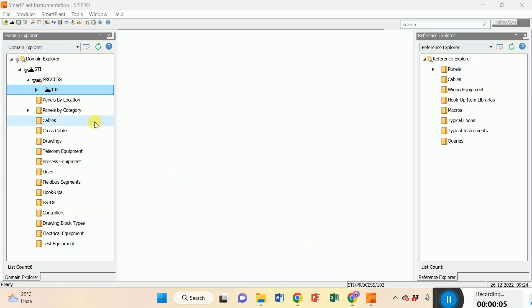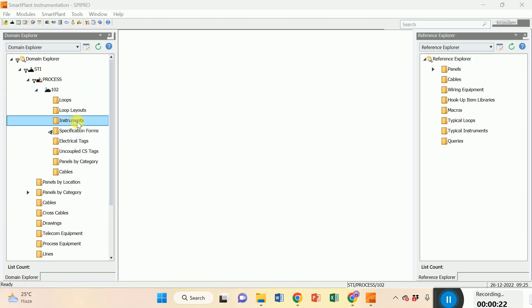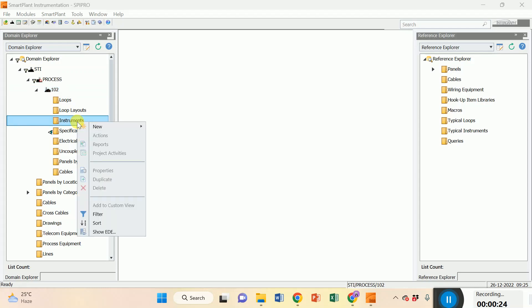See how to create the tag. The tag is always created in unit, so double click on unit. Multiple options are there - they have one option: instrument. Just right click on instrument and they have one option: new. Just hover on new, they have one option: instrument. Click here.